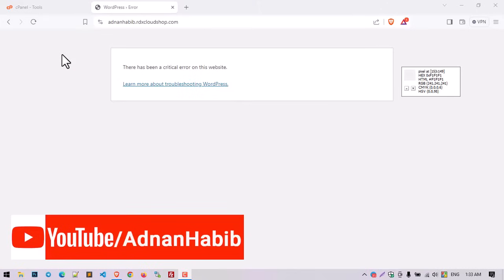Hello everyone, welcome to my YouTube channel. Today in this video tutorial I'm going to show you how you can solve the 'There has been a critical error on this website' problem in your WordPress website.